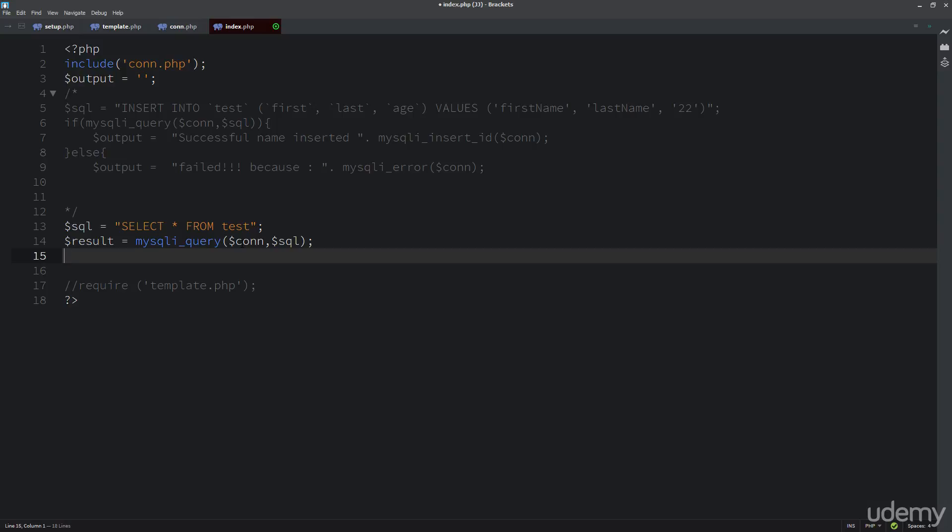And so now everything is going to be contained within the result. So we need to find a way to loop through it. There's some more additional information that we're going to need to do. So what I'm going to do now is I'm going to just output whatever contents is within result so that we can get a better idea of what's being returned once we do that, once we run this function, the MySQL query.